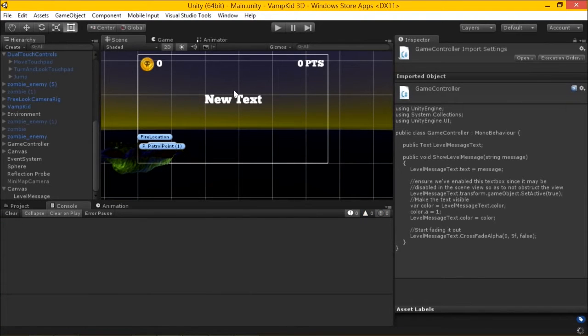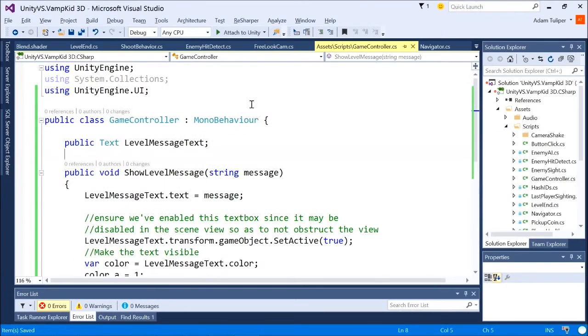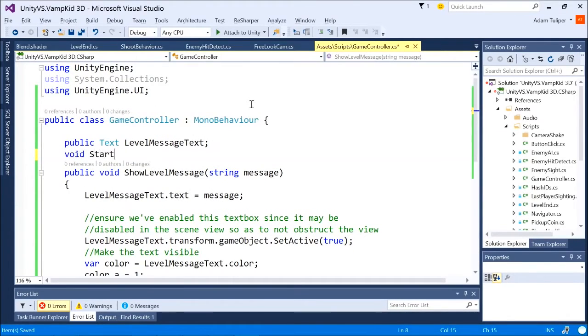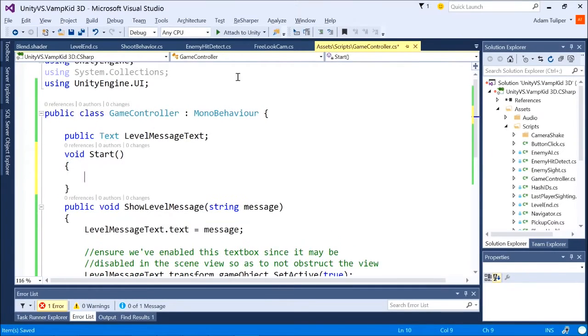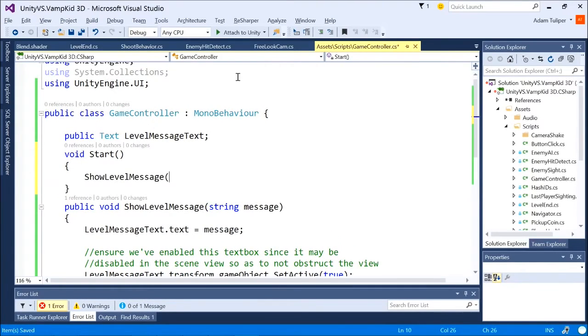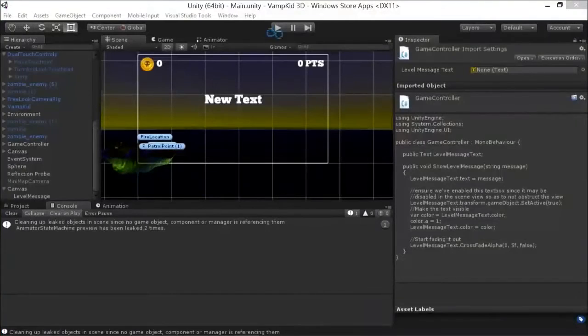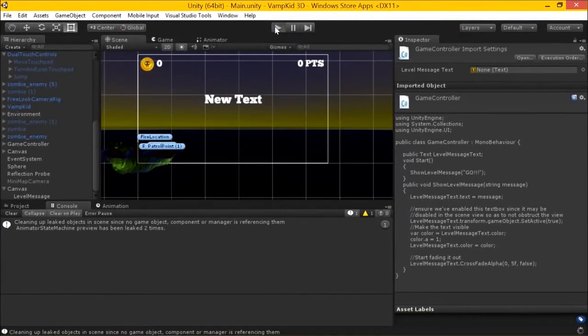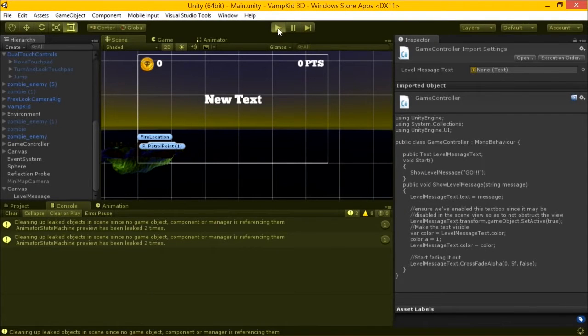So let's go ahead and see. All right. When we start up here, let's just do a quick test. We'll do void start, show level message, go. Let's try that. Oh, actually, we didn't set the reference yet here. Got to get out of this play mode real quick.